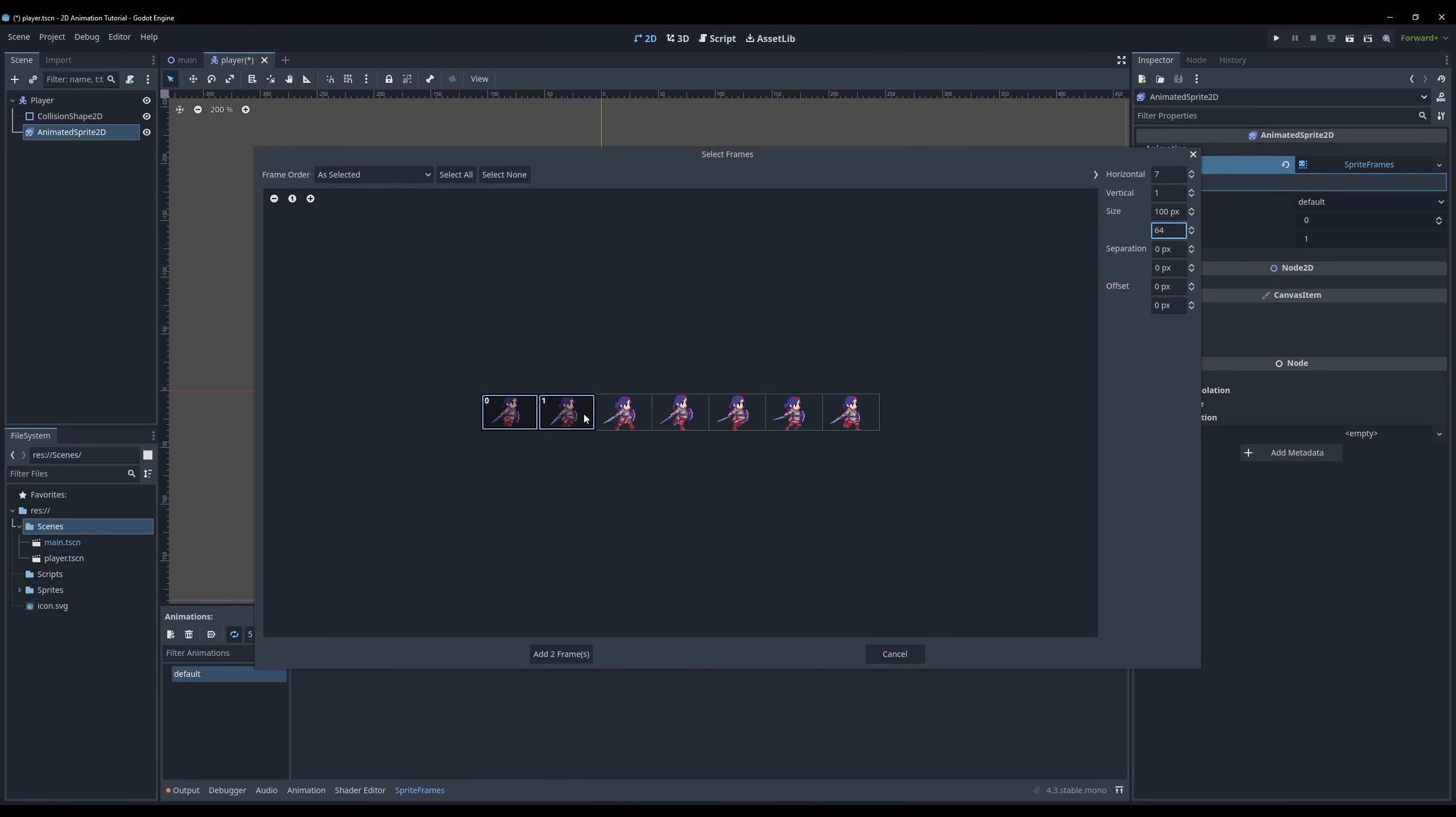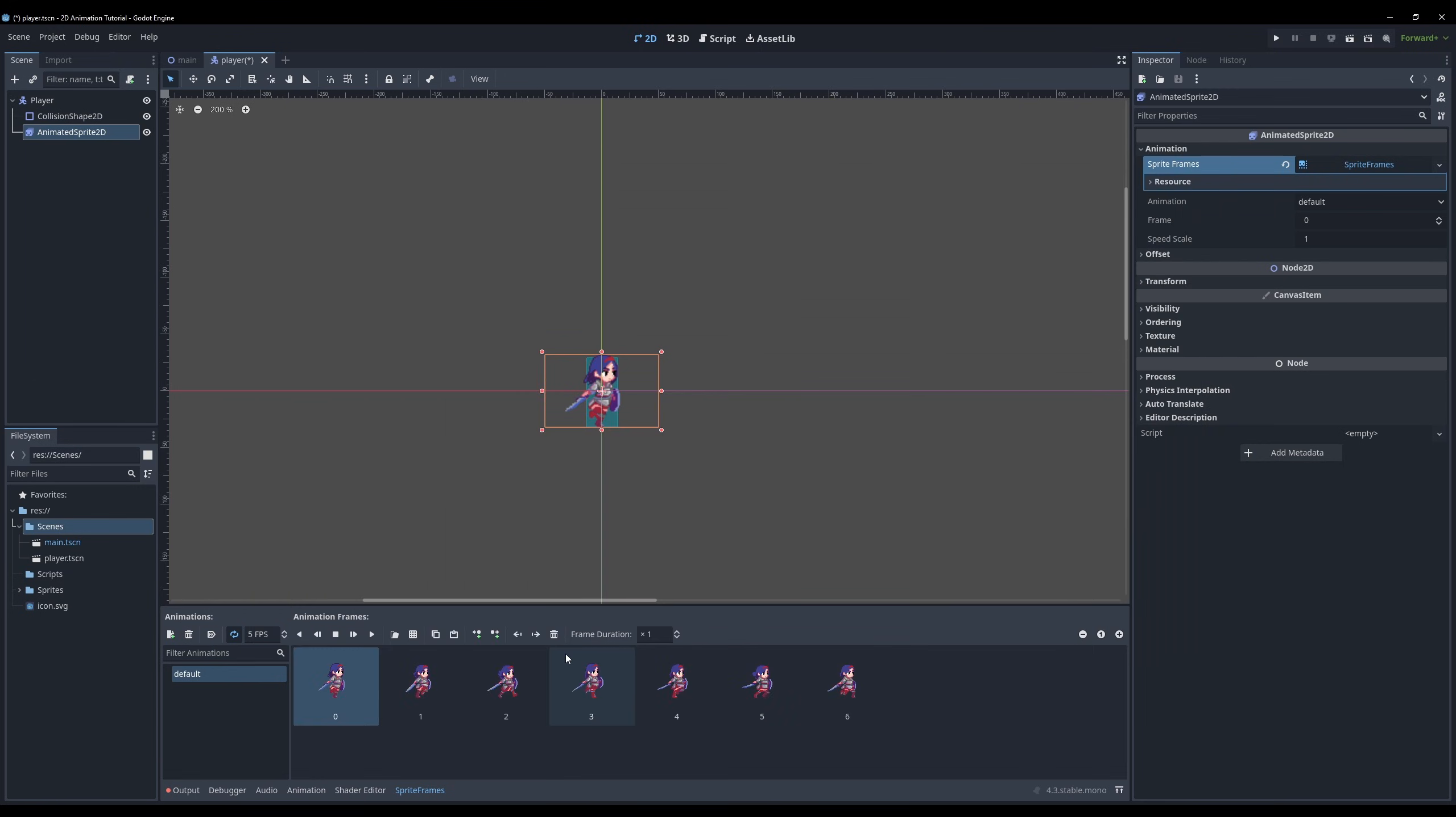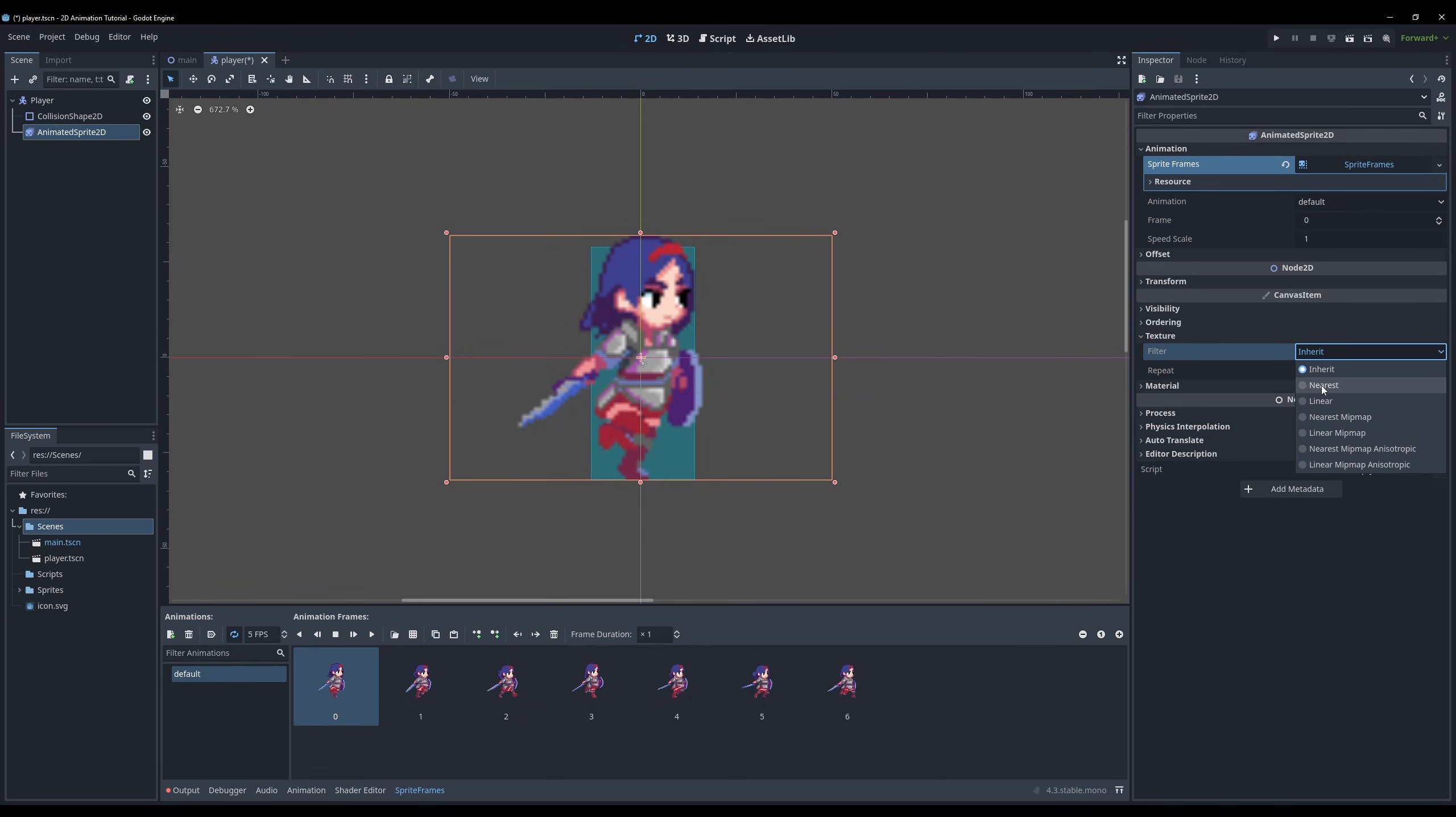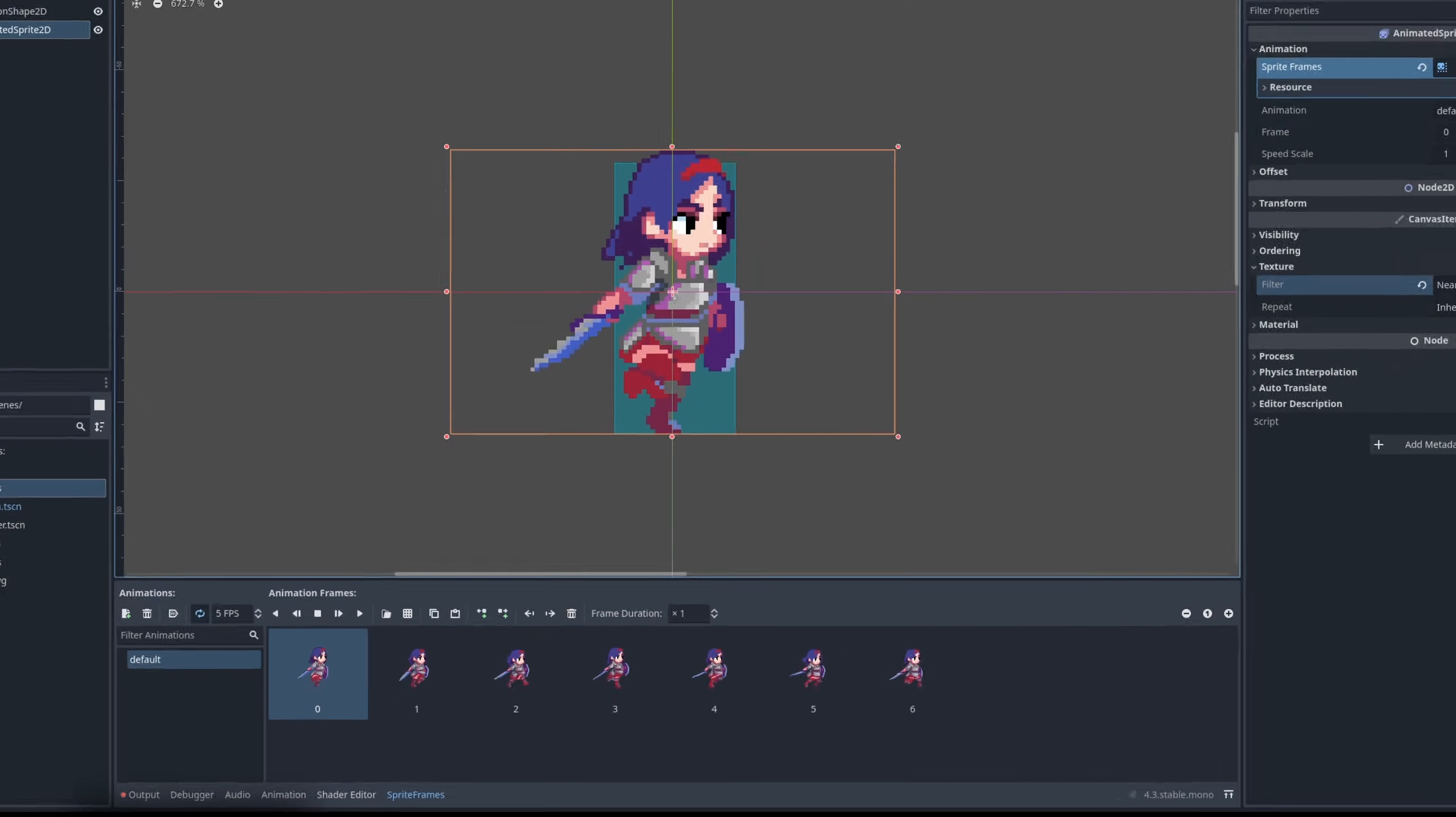Finally select the frames and then add them to the animation. If you are using a pixel animation that appears blurry, navigate to the inspector, unfold texture and set the filter to nearest.